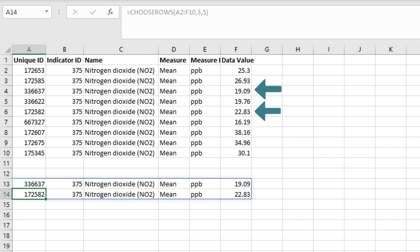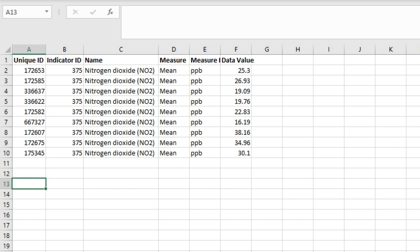So this is how the CHOOSEROWS function works: you input an array and give it the index of the rows which you want to extract, and it returns those rows as a separate array for you.